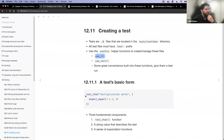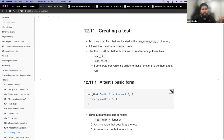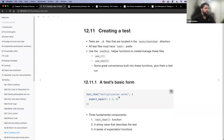The basic form of a test: there's a string value that provides information to you when your tests fail — make that description informative. Three fundamental components: the test_that() function wrapping everything, the string that describes the test, and a series of expectations — assertions about what should happen. You provide your test data, and then the expectation of what should be returned. If those don't match, it will fail.